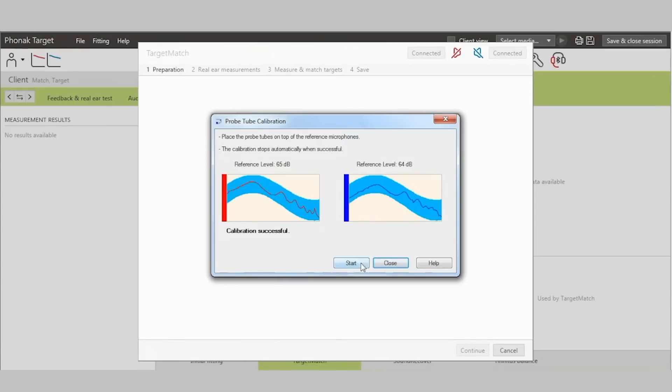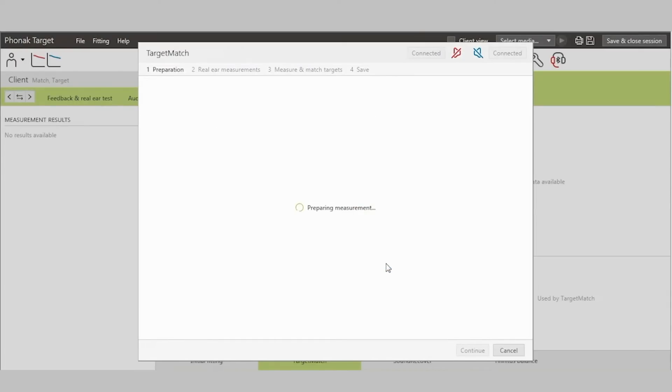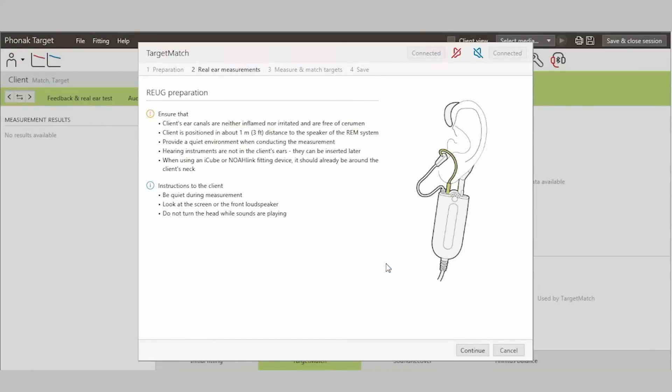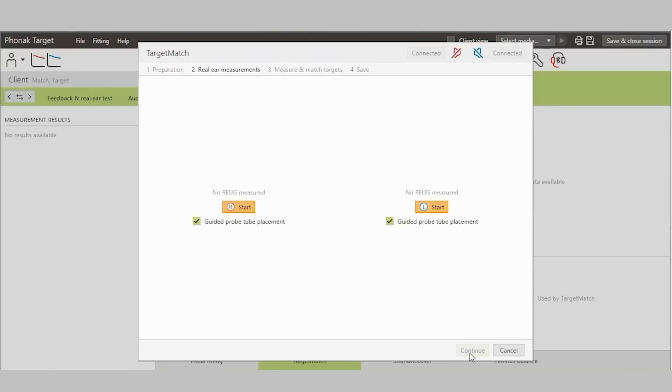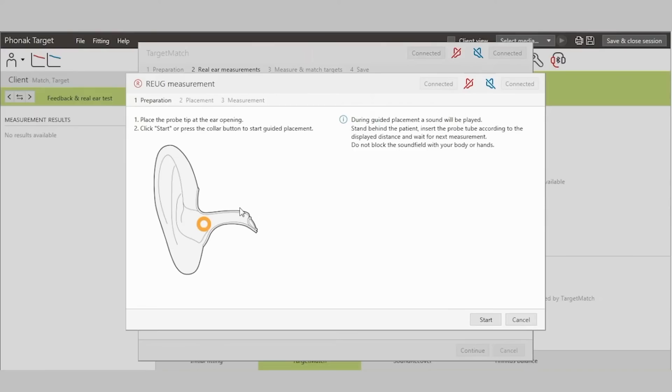Now that my probe tubes are calibrated, I can move on to performing the real ear unaided gain or REUG response. Target provides some reminders of how to place the probe tube in the ear in order to perform this measurement. One advantage of Target Match is our guided probe tube placement. This function provides real-time feedback about probe tube placement.